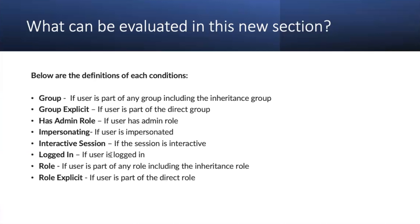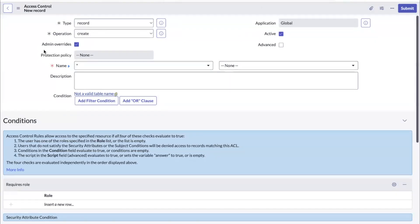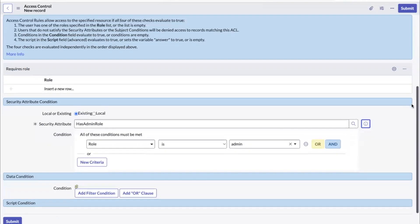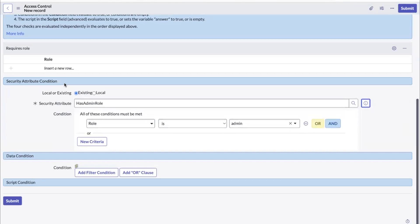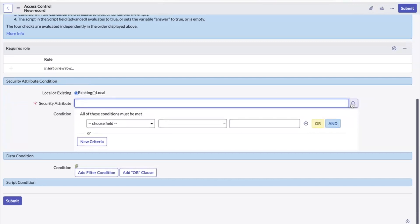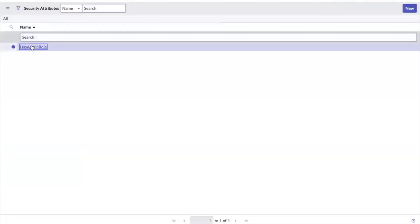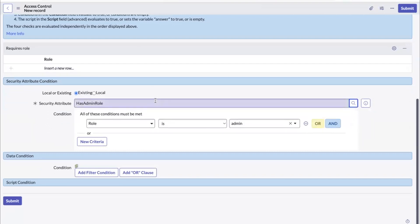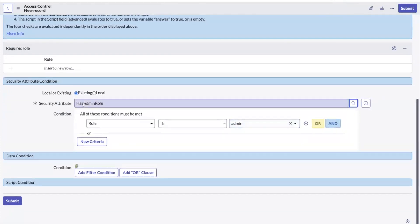Now let's experience this feature in our instance. This is a new ACL record — we go to the record and scroll down to see the new section: Security Attribute Condition. Here you have local or existing. Selecting existing, there is a mandatory security attribute field where you can select the security attribute, such as 'role is admin.' The condition is added based on the security attribute selected.